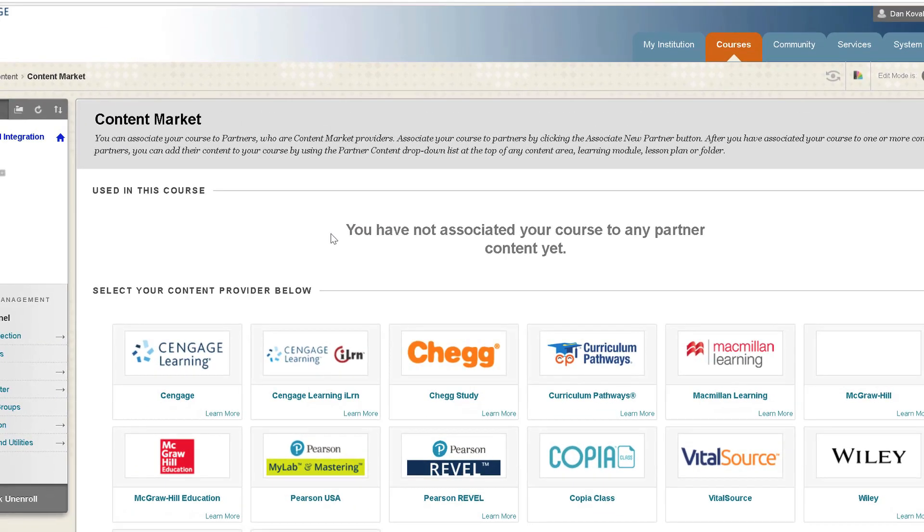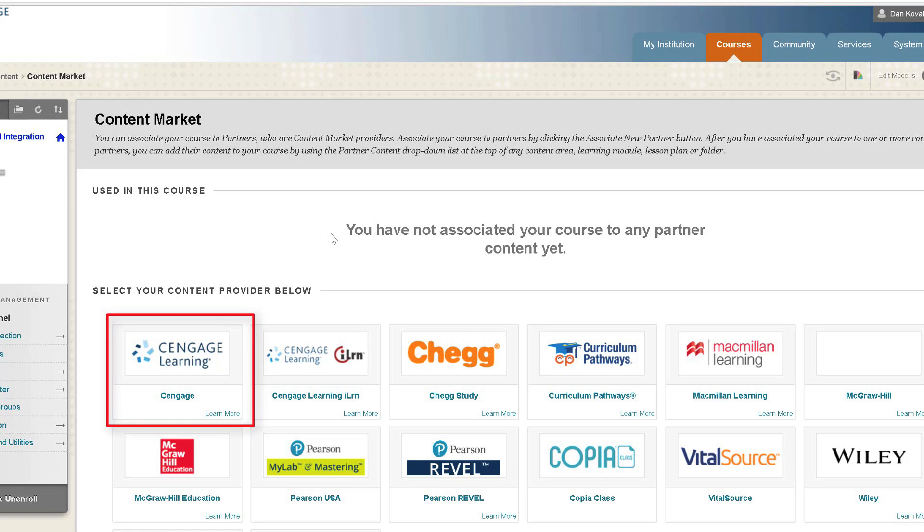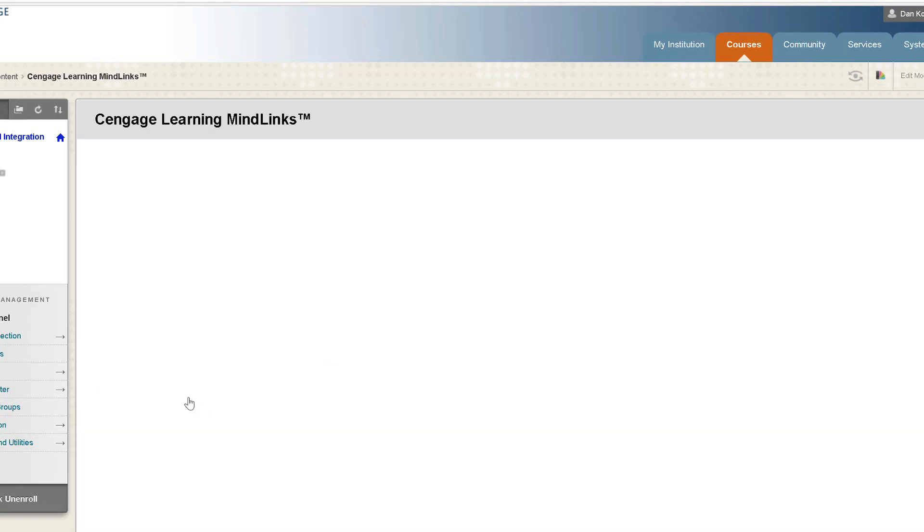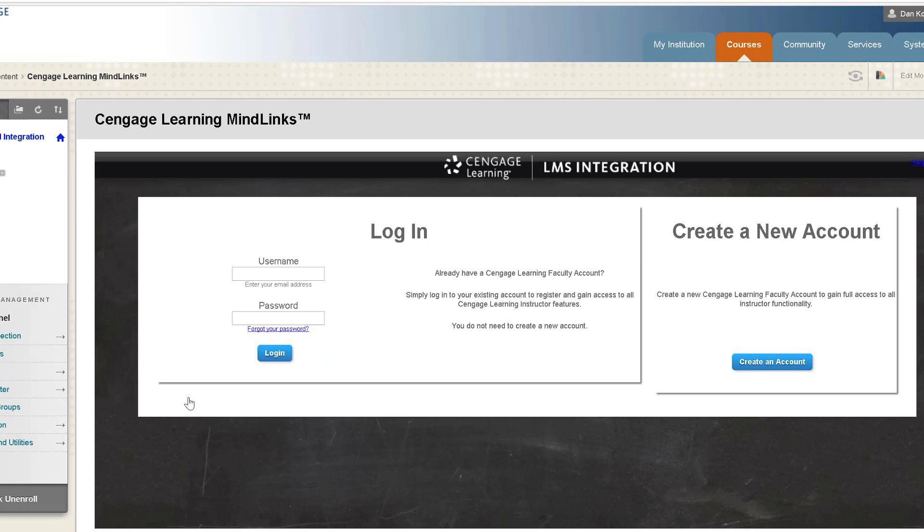On the associated partners page, locate Cengage and then click on the image to launch the content source page. The first time you connect to Cengage tools, you will be prompted to link your Cengage faculty account to your Blackboard account. If you do not have an account, you can request one from this page.